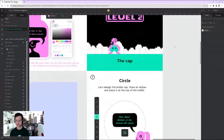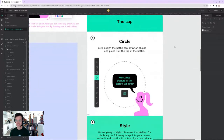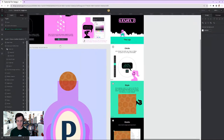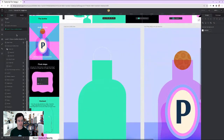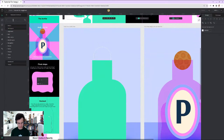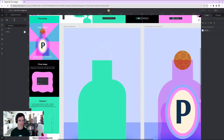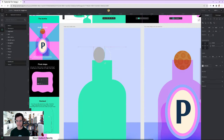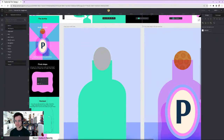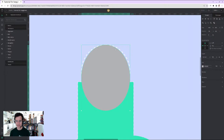Level Two: a cap. We go from rectangle to circle. The goal is to design the bottle cap — draw an ellipse and place it on top of the bottle. I can check shortcuts: E for ellipse. I draw something slightly more elliptical and start aligning it.